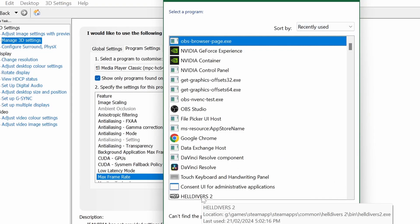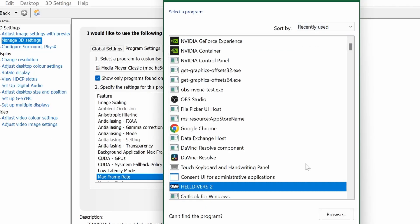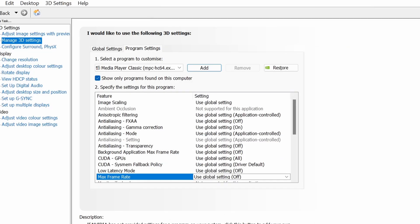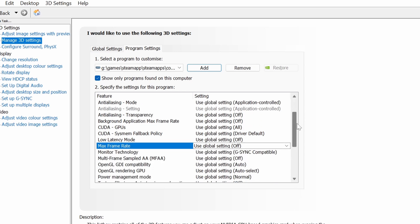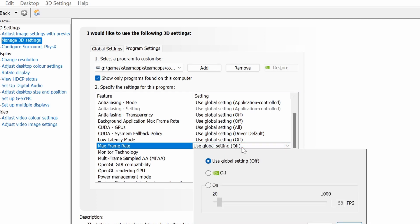And over here, you can see Helldivers. I will add the program. And now it's going to customize this for me every time I use it. So in this case, max frame rate. I don't want to use global. I'm going to go on and I'm going to cap it at 60 FPS.